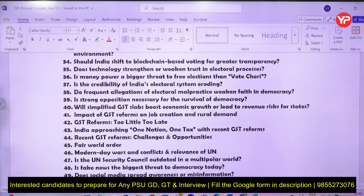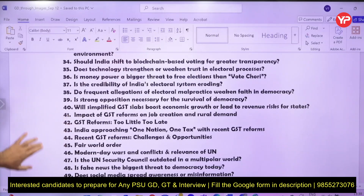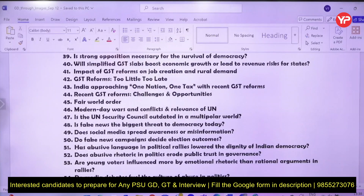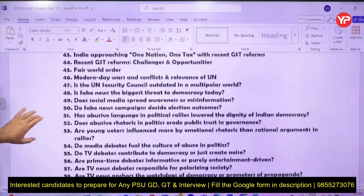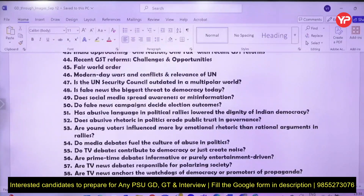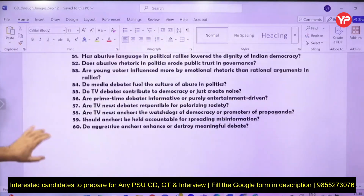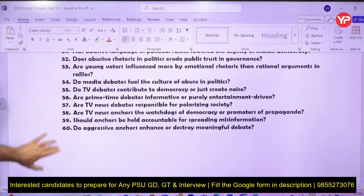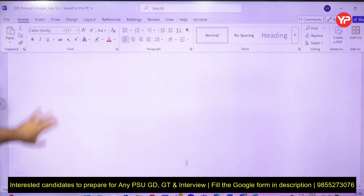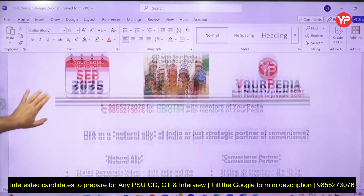Can technology strengthen or weaken trust in the electoral process — vote fraud-related topics may be asked. GST slabs, the impact of GST reforms on job creation, 'GST reforms — good or bad?', and 'one nation, one tax' are also important topics. These 60 topics in total are very important for your GD preparation.